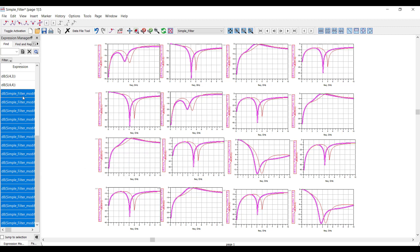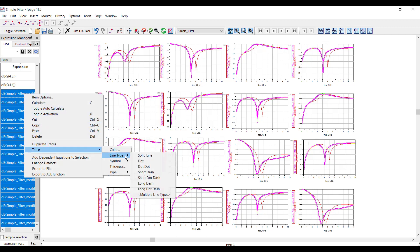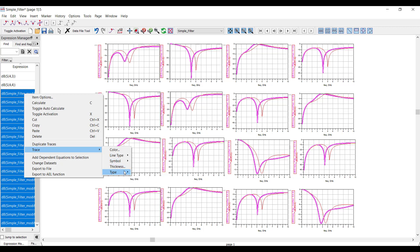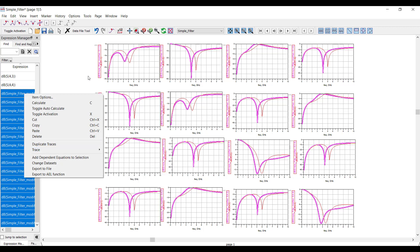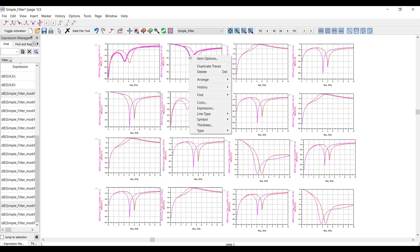And it does it for all the plots that I want. And you can also change the line type, you can change the symbol, the trace thickness, or the trace type. And by the way, you don't need to be in Expression Manager. You can do the same thing just by selecting multiple traces in your data display window, right-clicking, and changing the settings.